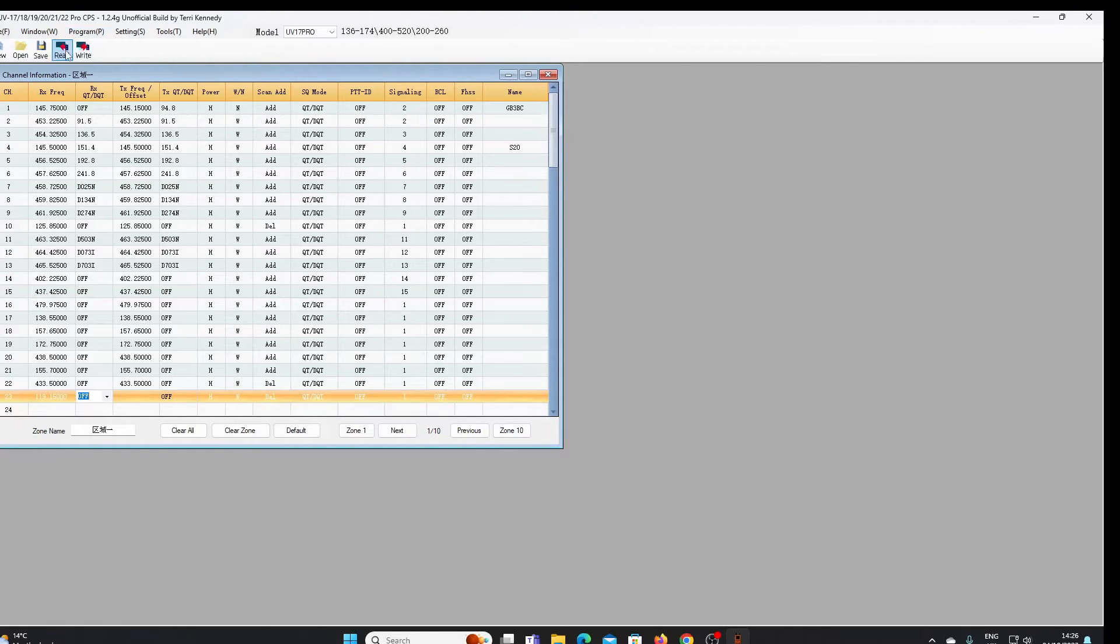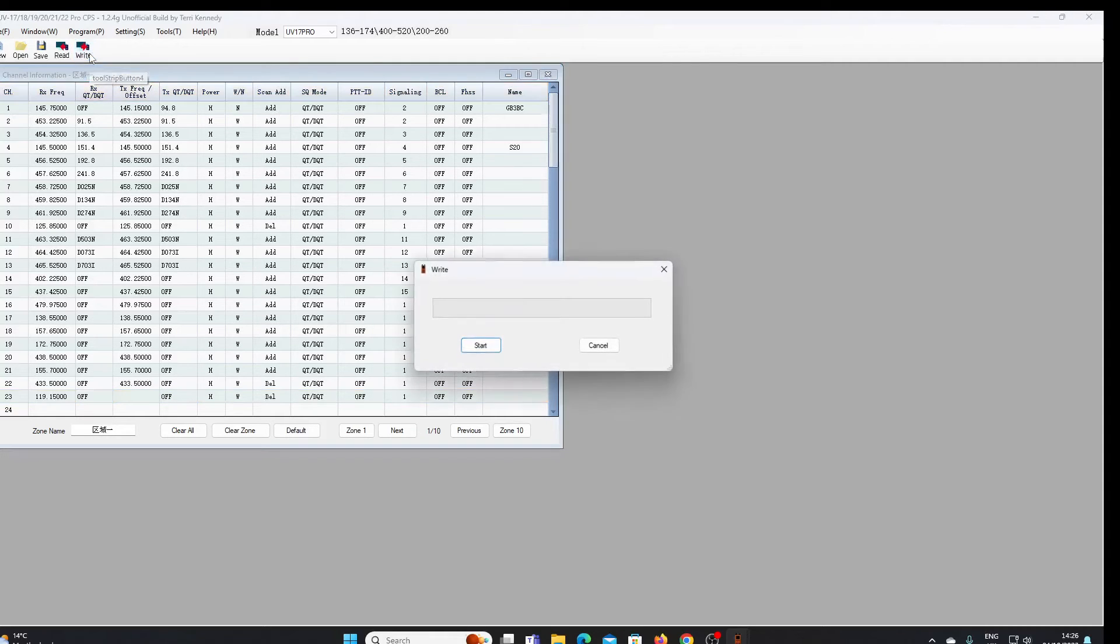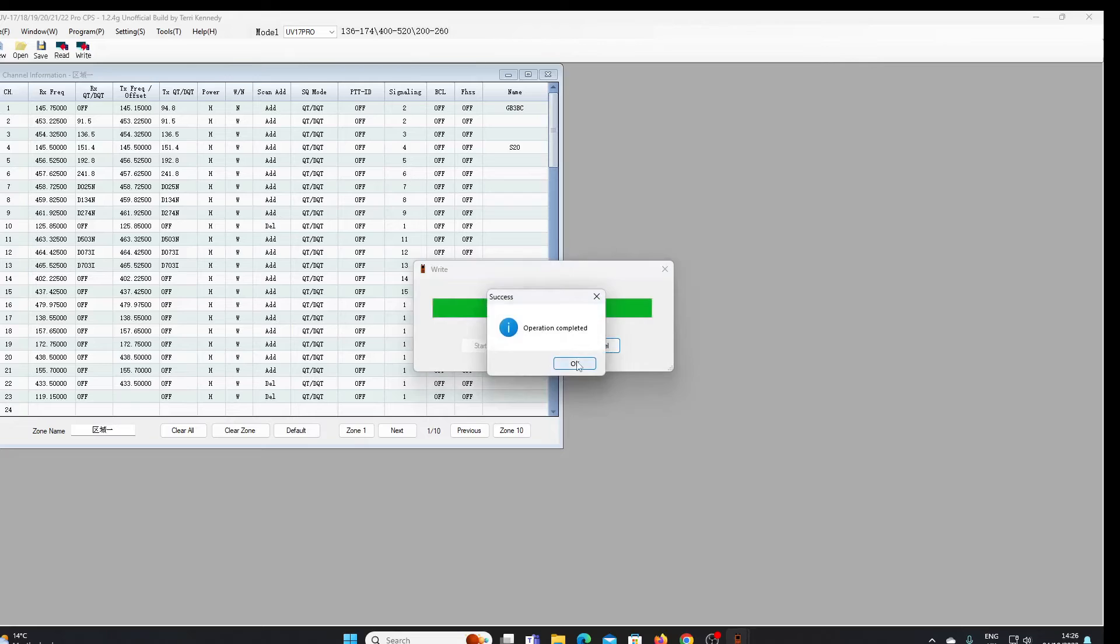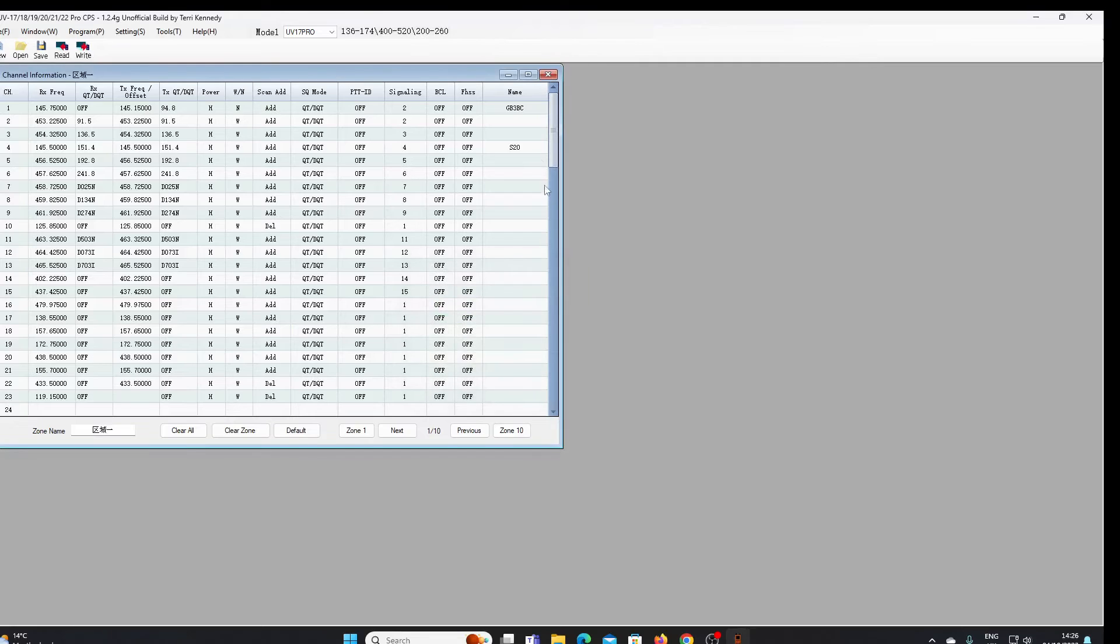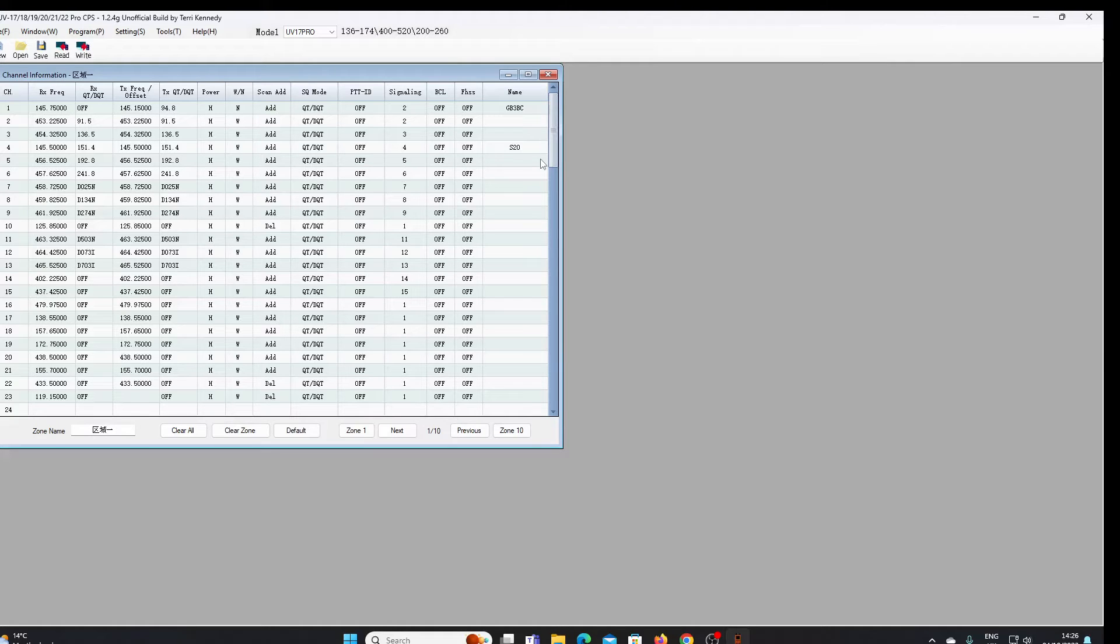I'll just see now if I can write that to the radio without any error messages, and that says operation completed. I'll just have a look at the radio itself and I'll show you the picture of the radio in a moment, but we've actually got the ability now to program the airband frequency because there it is, 119.150 on the radio in AM mode.